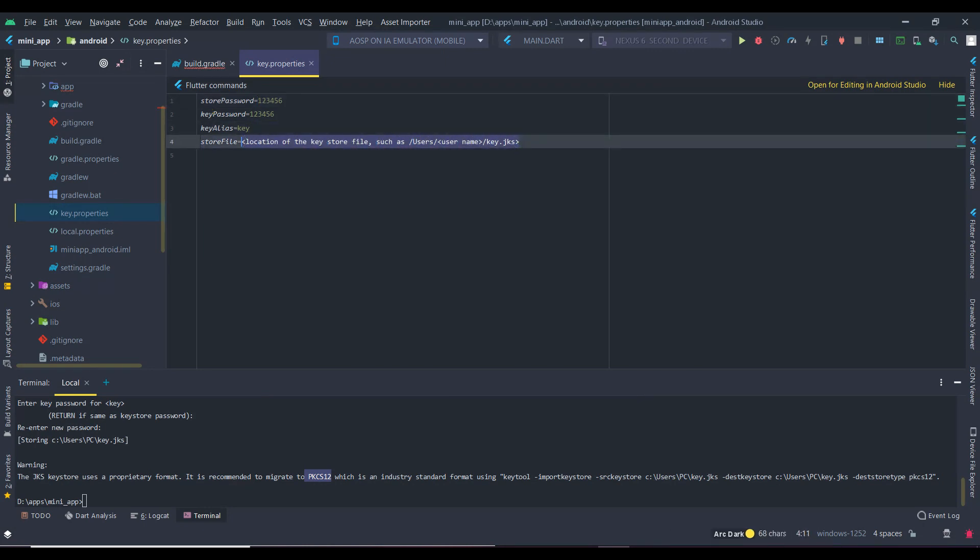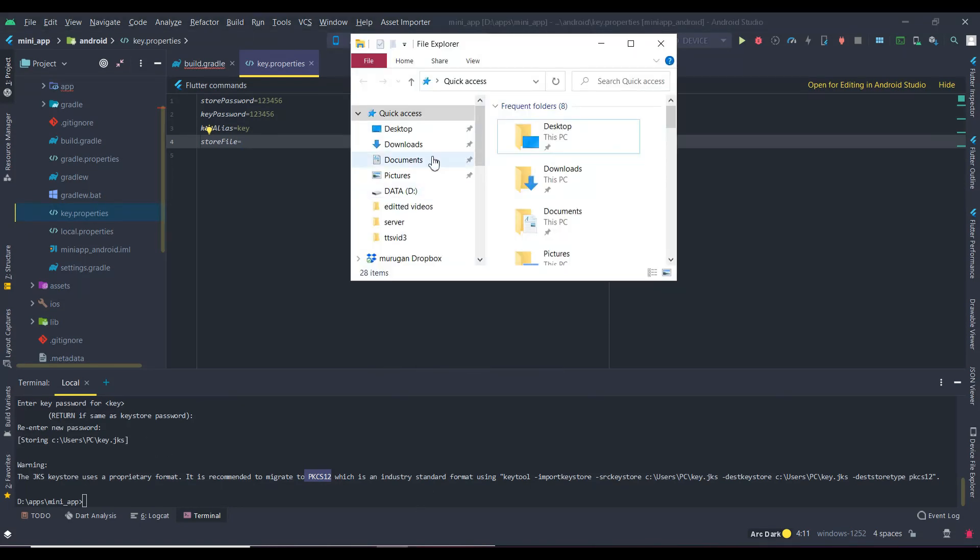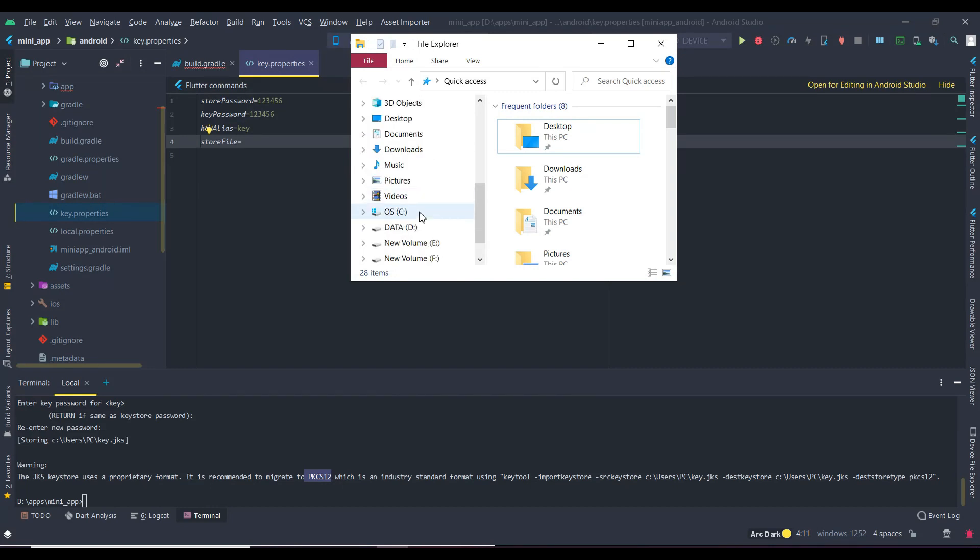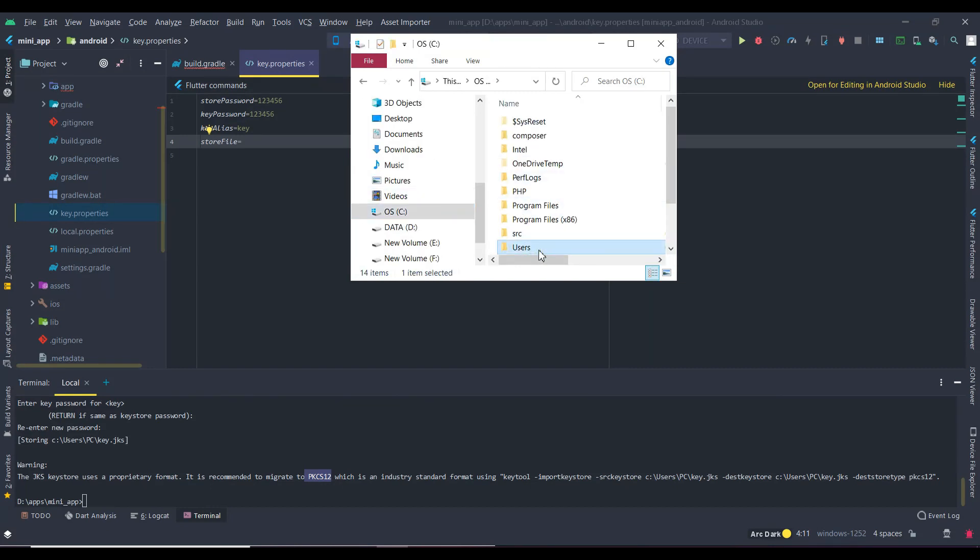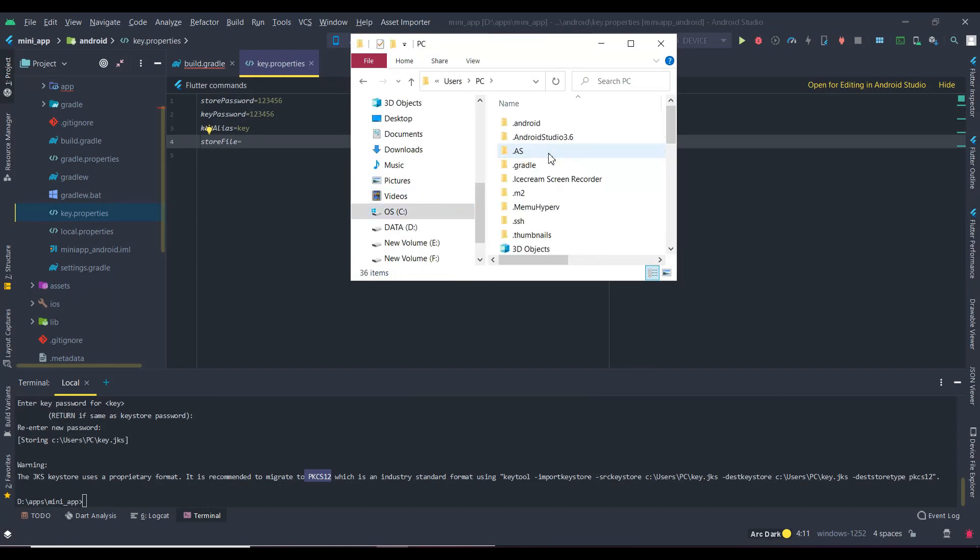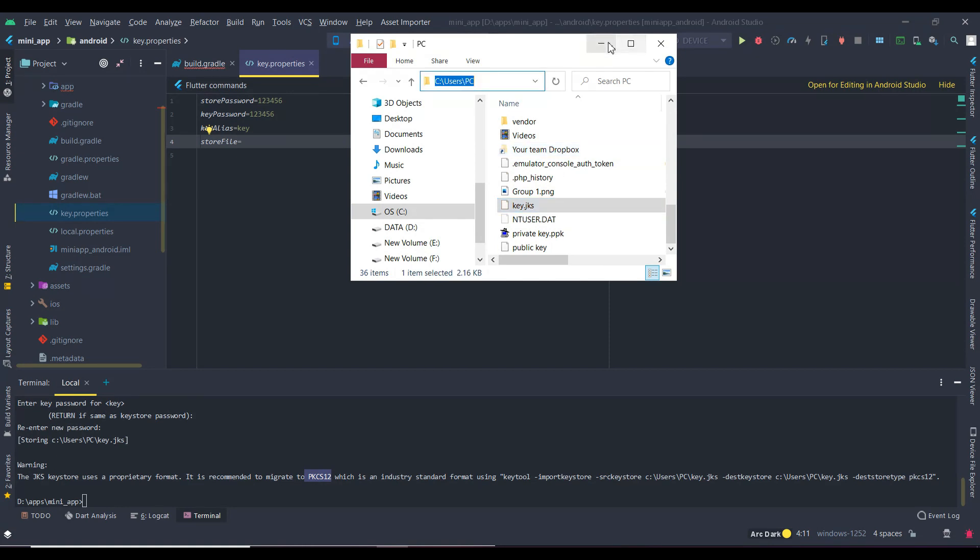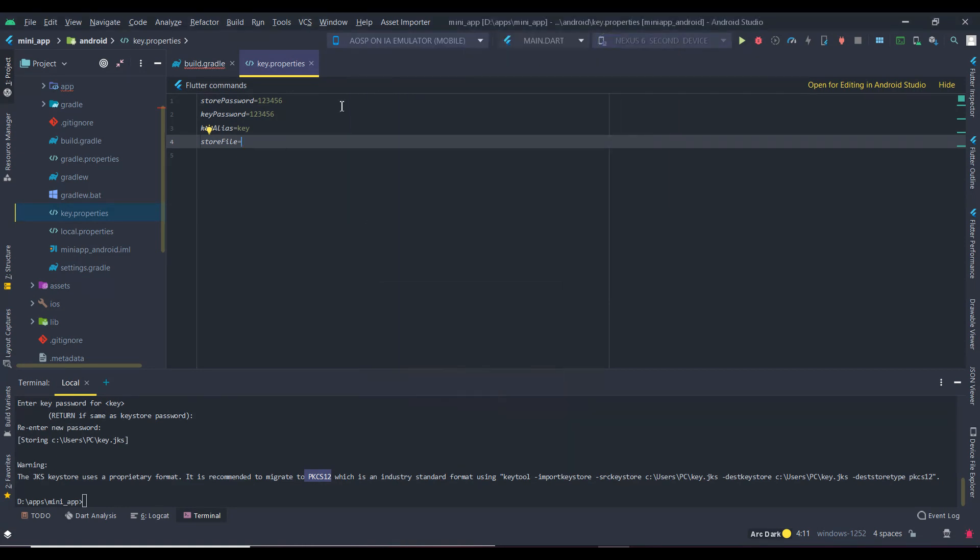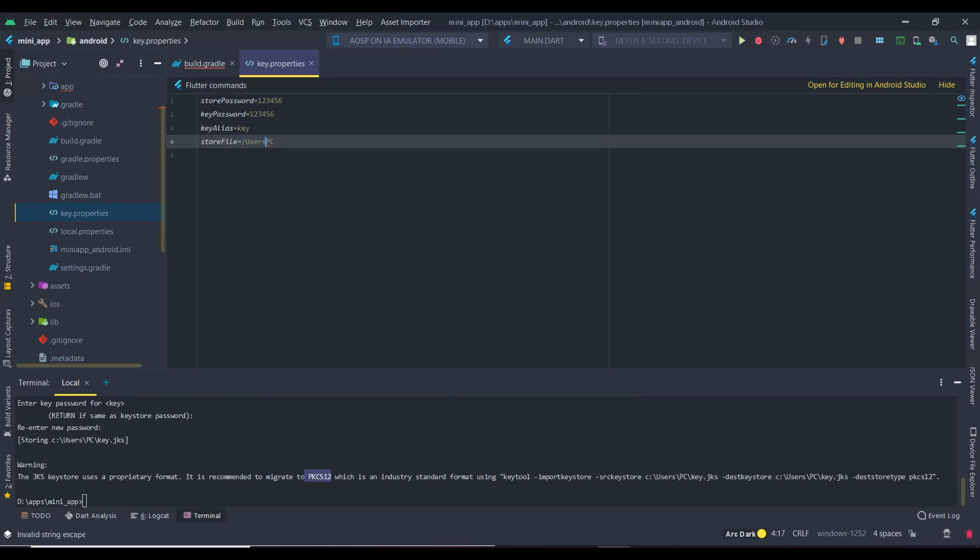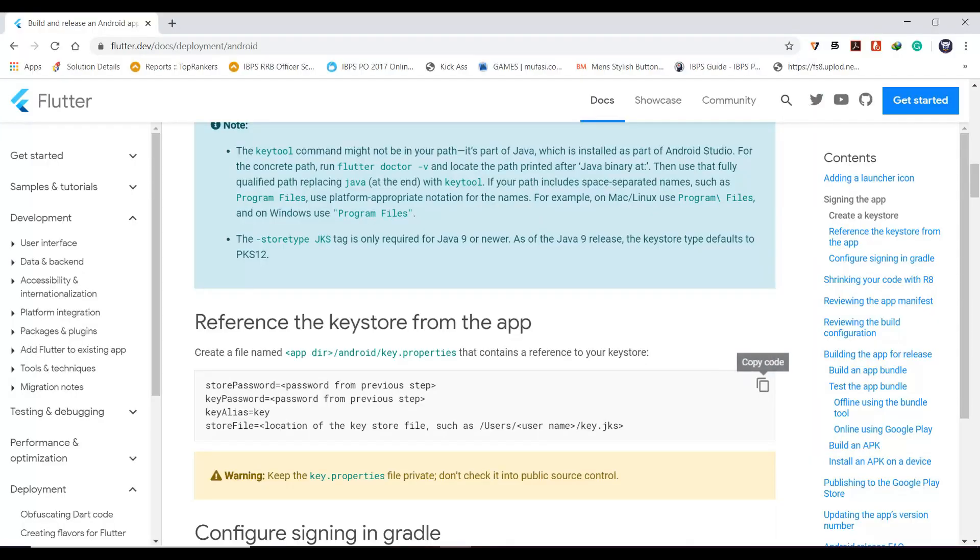Now we need to edit the location of the key file as given below. Before that, let me make sure that it is present in the same location. Enter the location without the drive name.